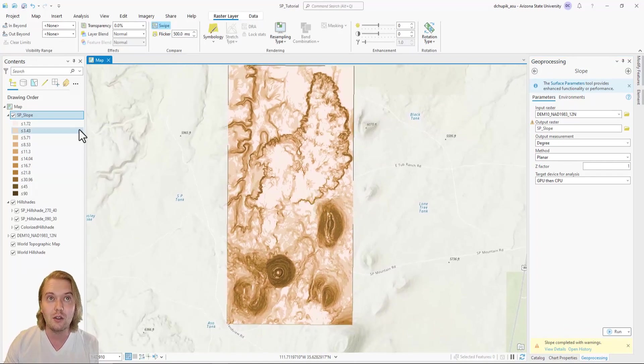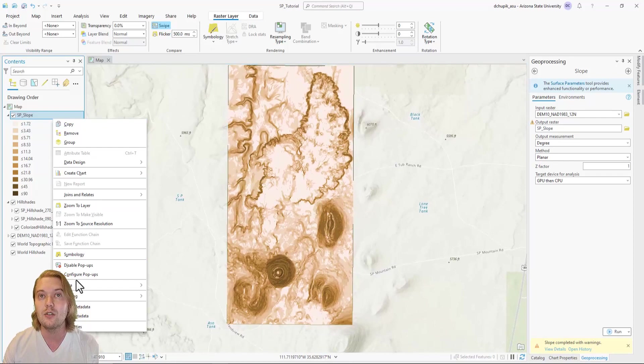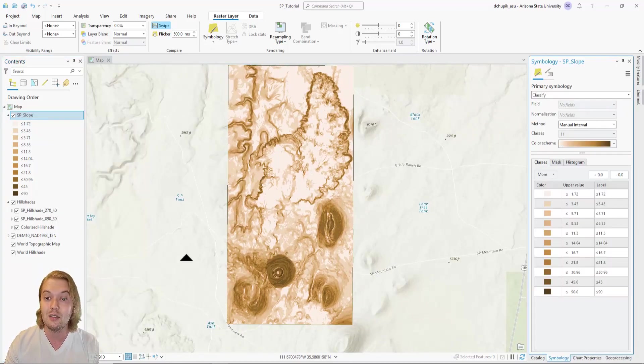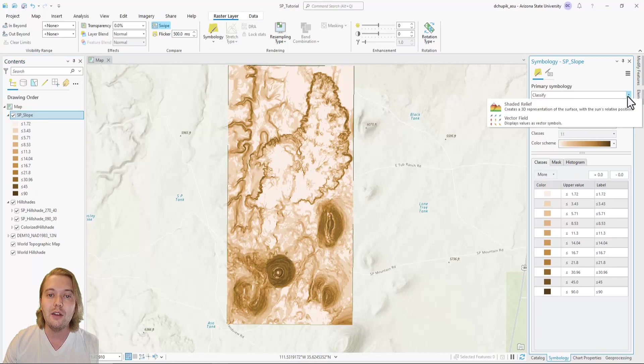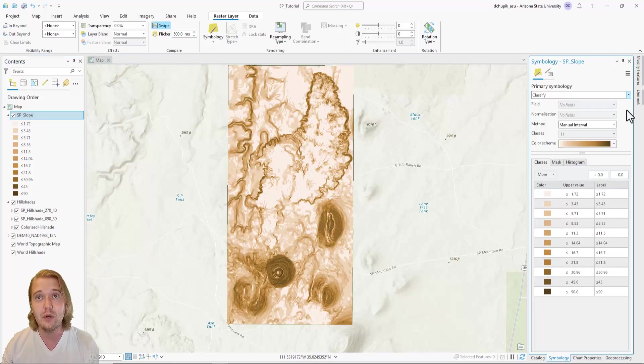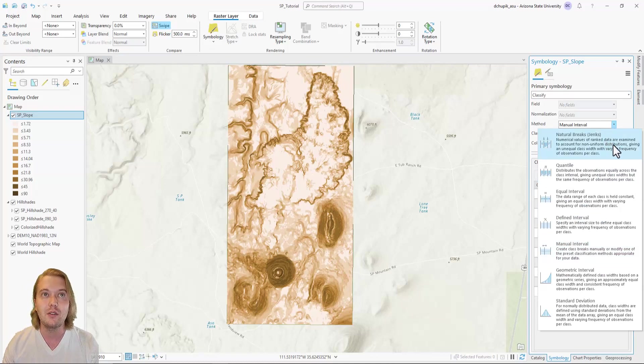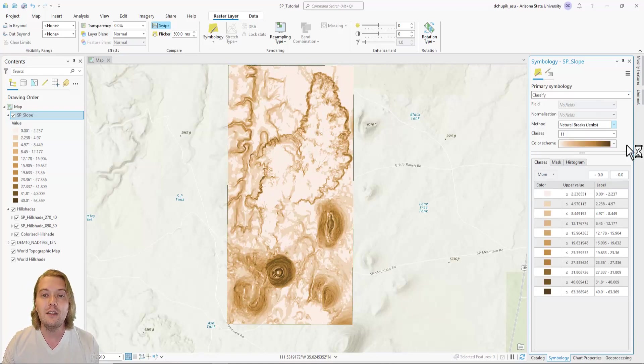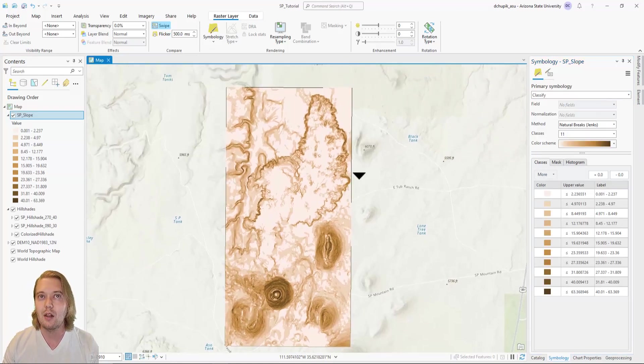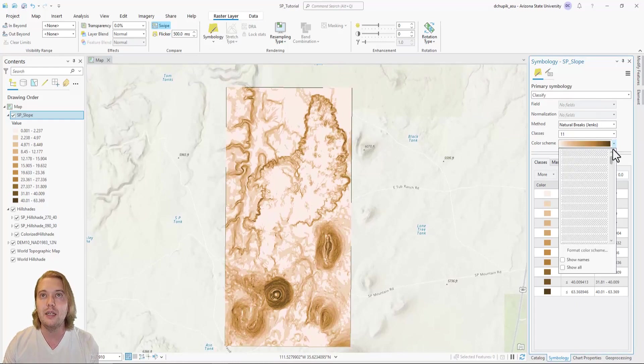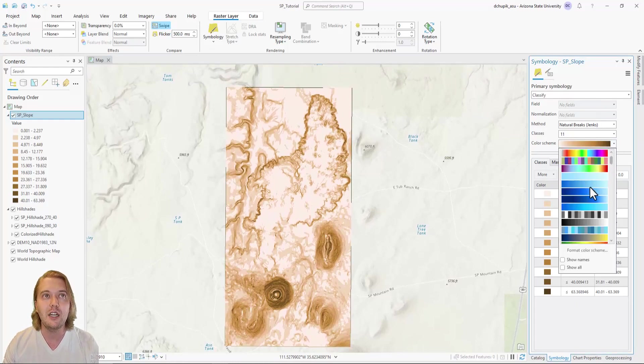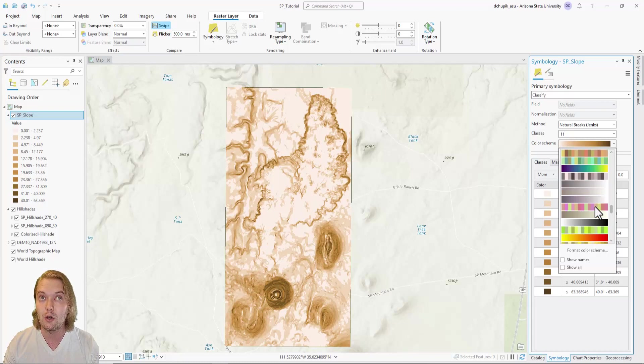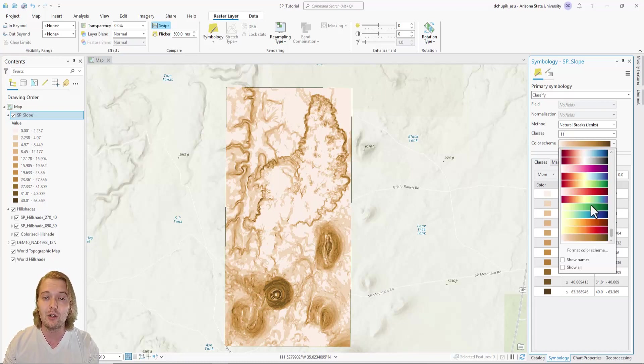Not a problem. We can adjust the color scheme by right-clicking our SP slope layer in the contents pane and selecting symbology. There are many options in the symbology pane that you can experiment with, but I will show you how I prefer to adjust my slope shade basemaps. Underneath classify, I like to set my color ramp from white to black, meaning that lighter shades indicate flat topography, or low slope, and darker shades indicate steep topography, or high slope.